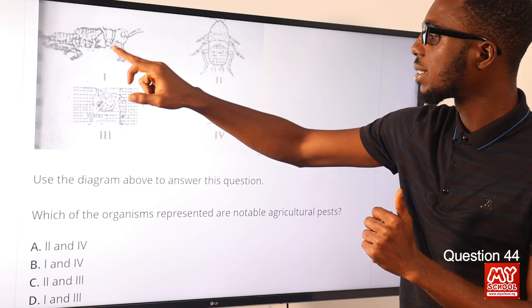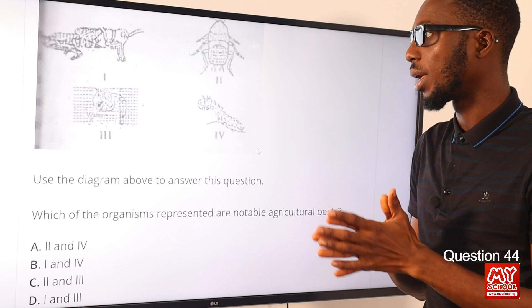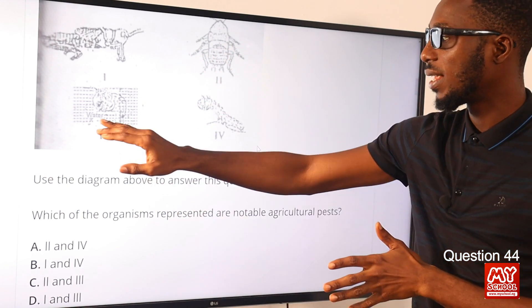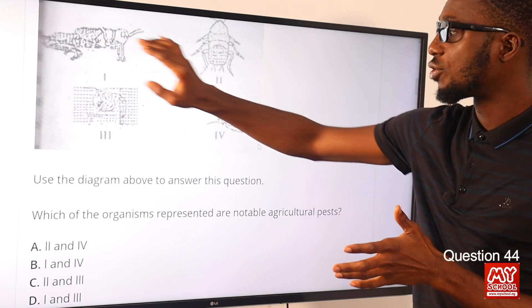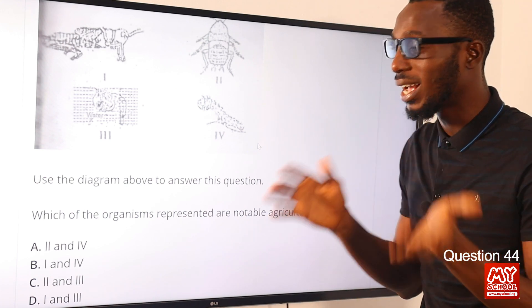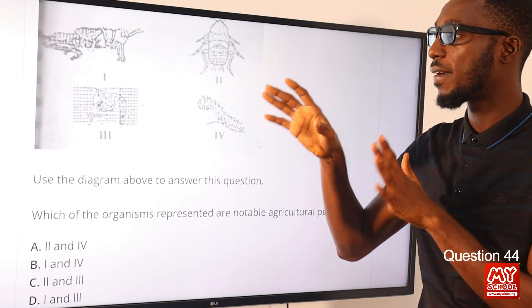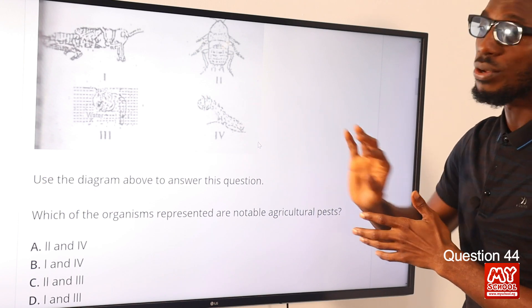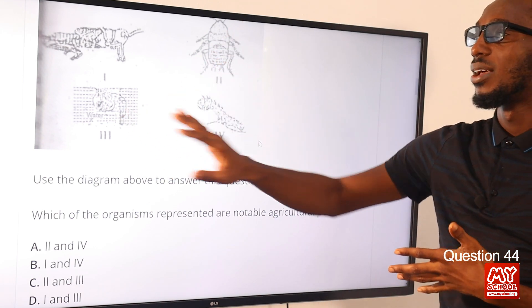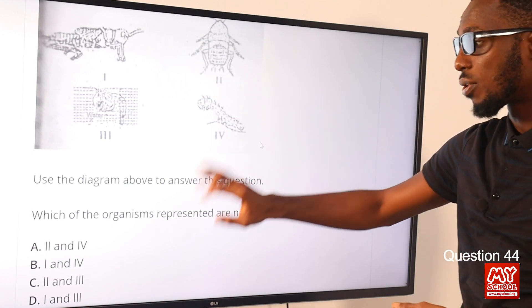Organisms I and IV are notable agricultural pests because they feed on leafy vegetation. Organisms I and II undergo incomplete metamorphosis, while III and IV undergo complete metamorphosis. The cockroach nymph feeds on anything humans eat and beyond — they are omnivores. The mosquito larva is found in aquatic environments. The caterpillar feeds on leaves and leafy vegetation. The notable agricultural pests are I and IV, so the correct option is option B.